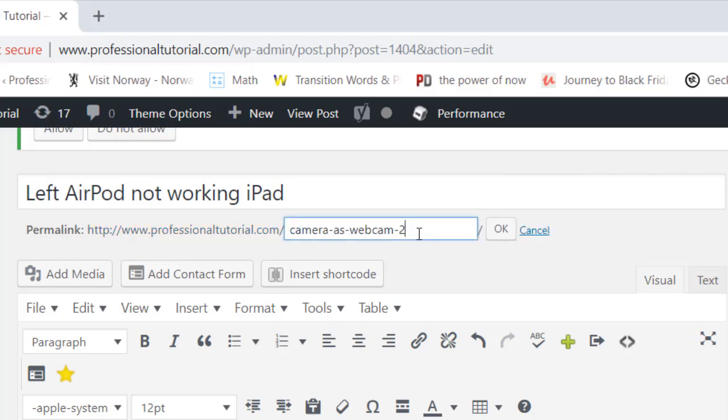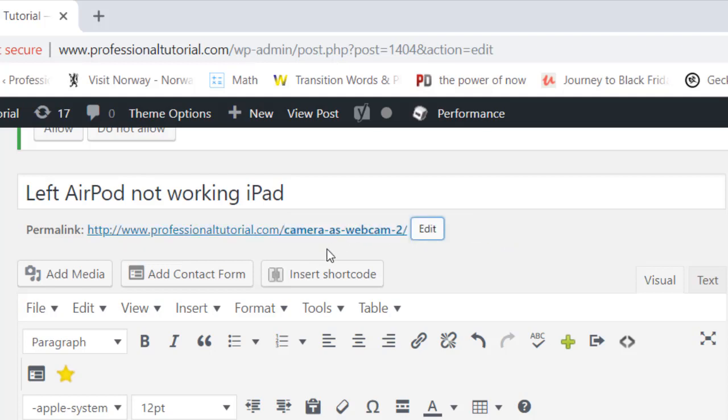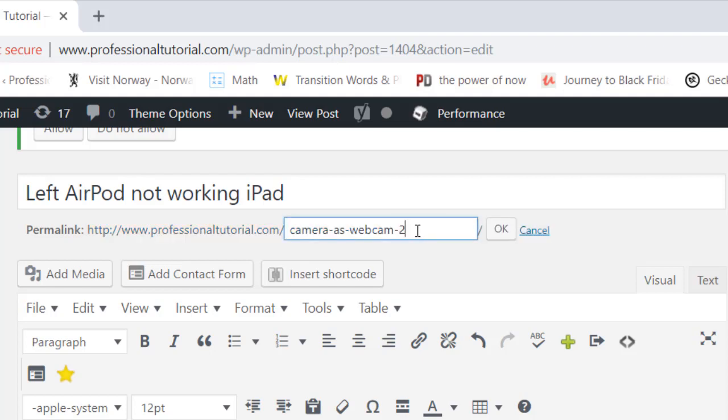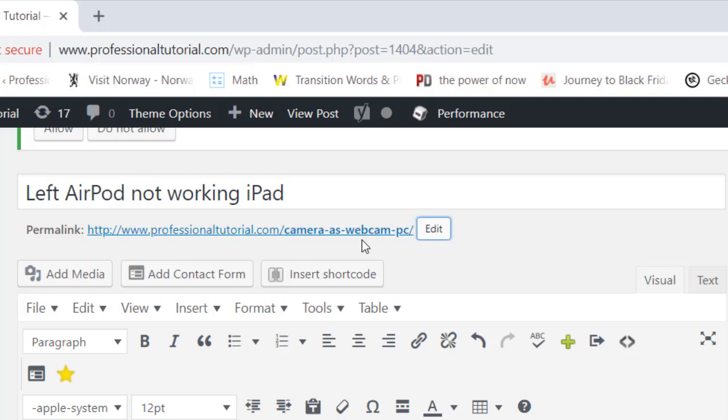For example, if I'm going to remove that '2' and press OK, it will automatically add '2' again. If you want to change it, for example I'm going to say it should be 'camera as a webcam pc', then it will not add '2' and it is coming as it is.